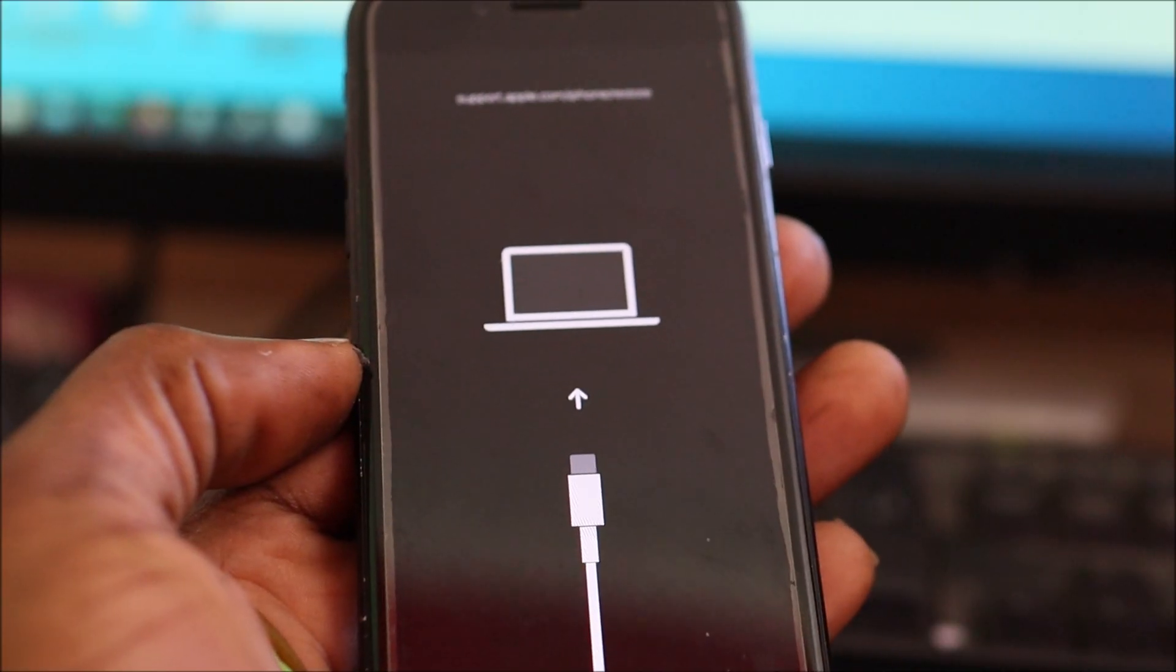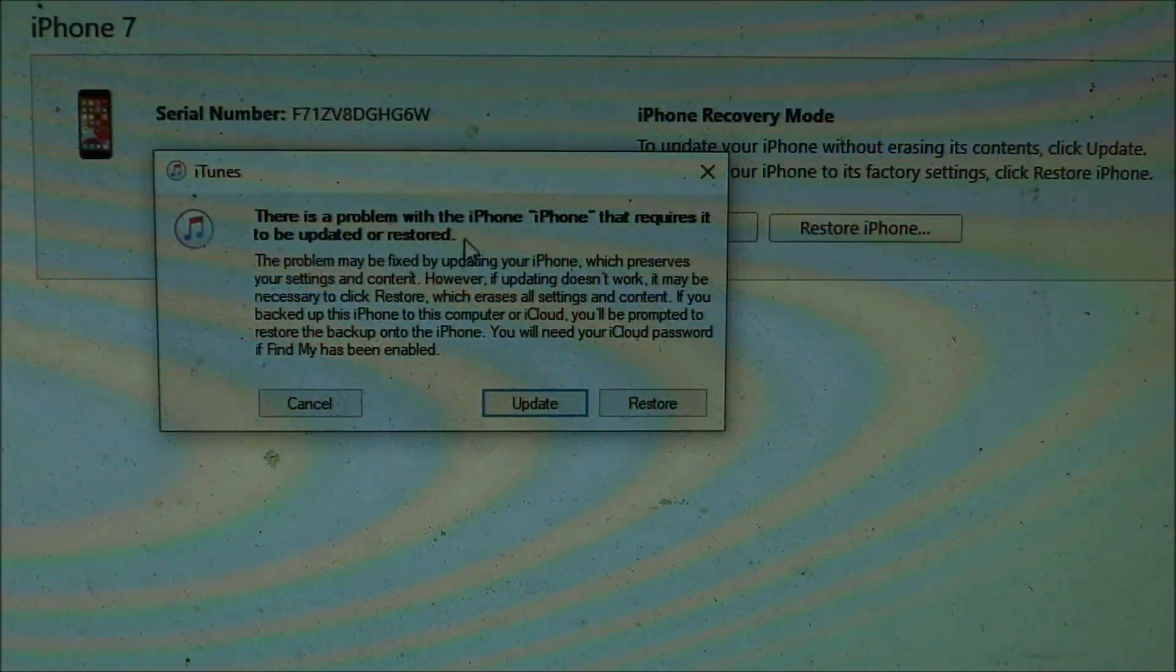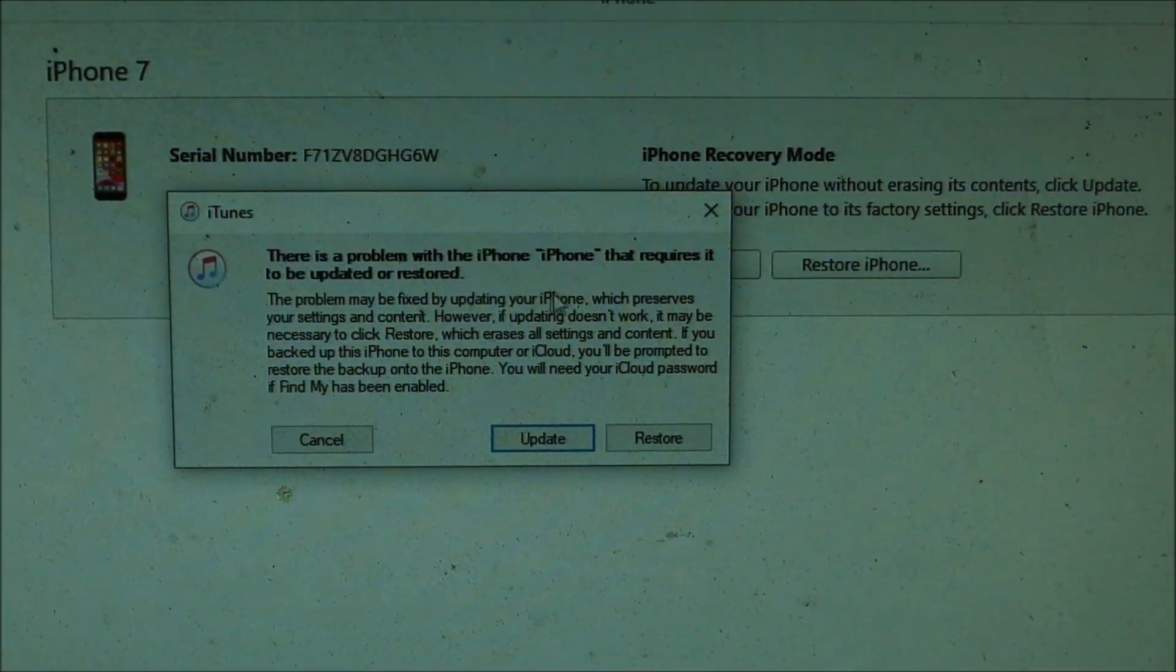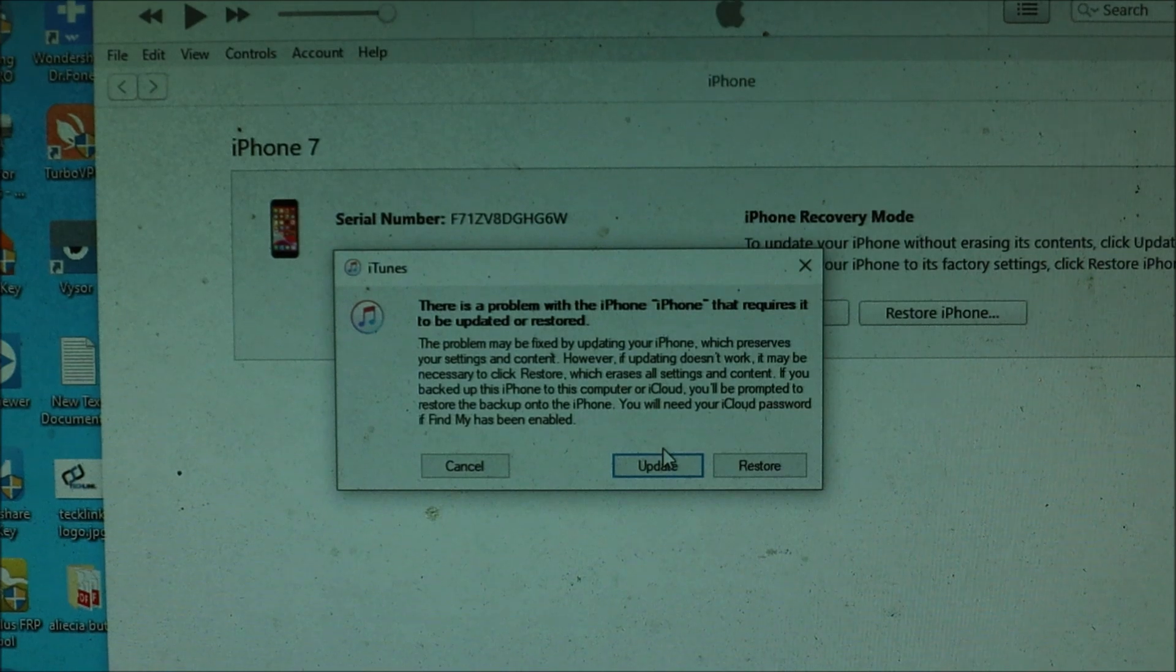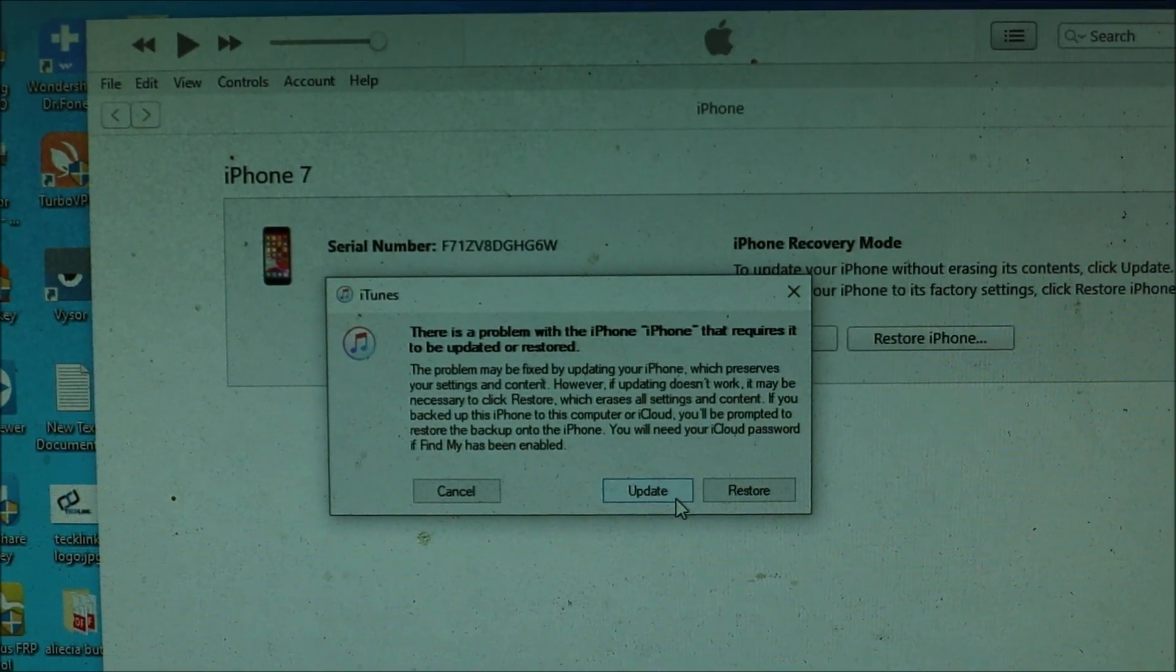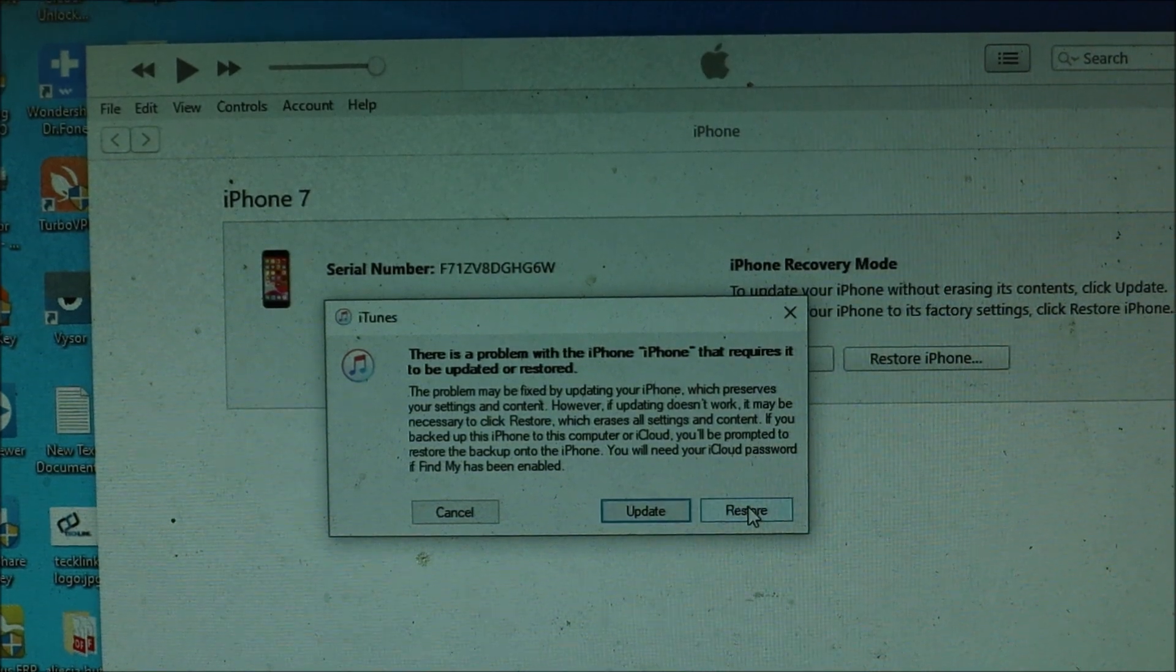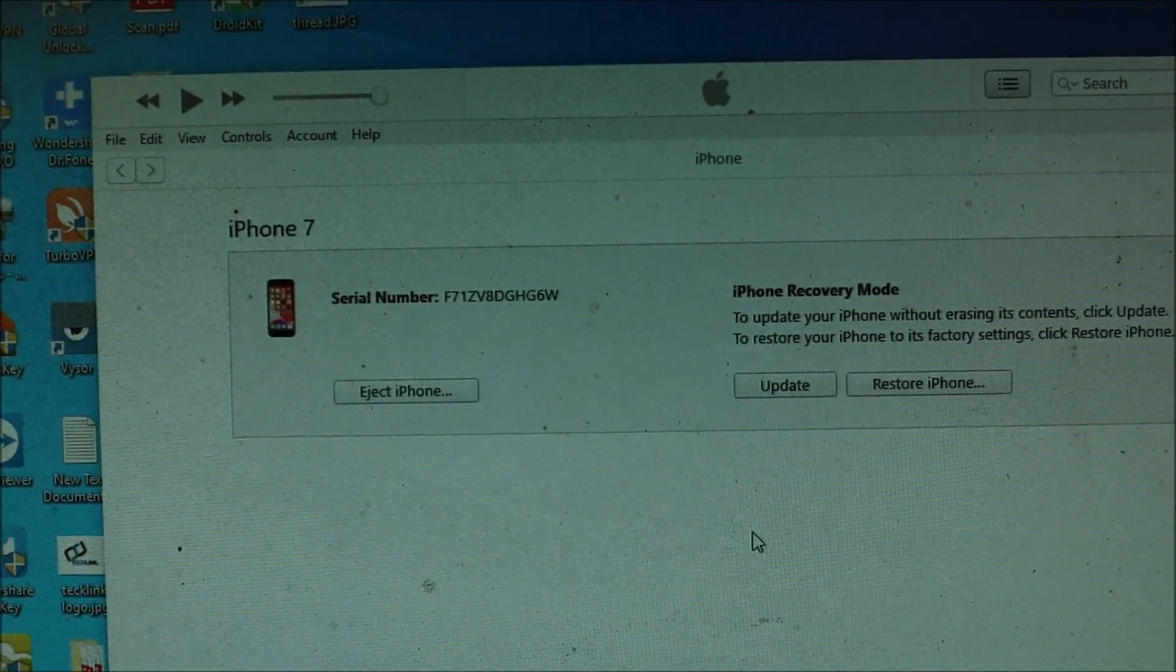You want to plug up your phone. Now that your phone is plugged up, the first thing you're going to see on your computer is this screen. It will say there is a problem with your iPhone and it needs to be updated or restored. You can update or restore. Most likely it will give you the option to update and restore at the end. But in this video, we're going to hit restore.